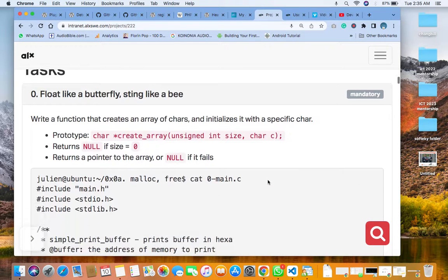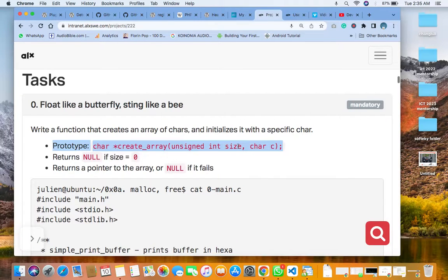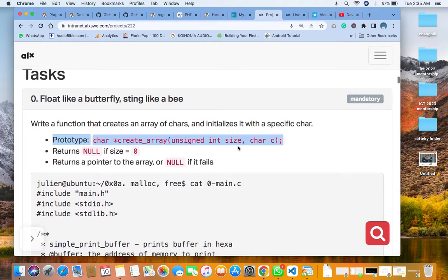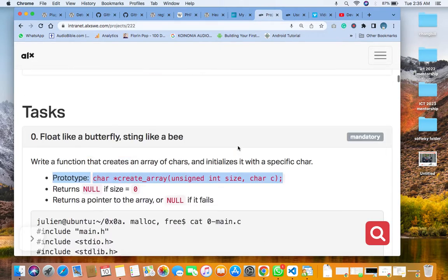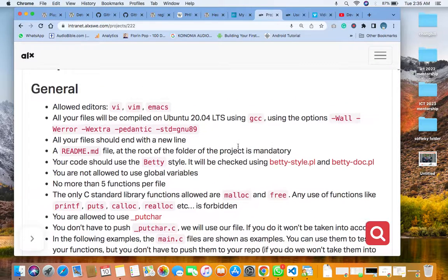Our first task for this exercise is to write a function that creates an array of characters and initializes it with a specific character. This is the prototype. We are going to create all the prototypes from zero to six — that's seven in number.